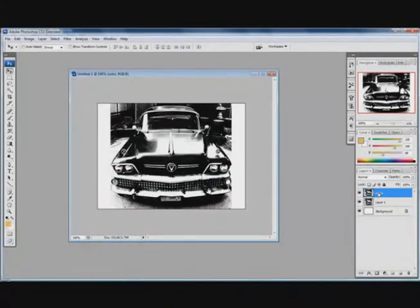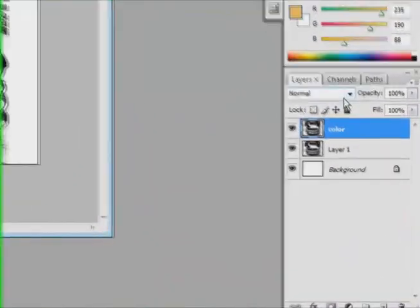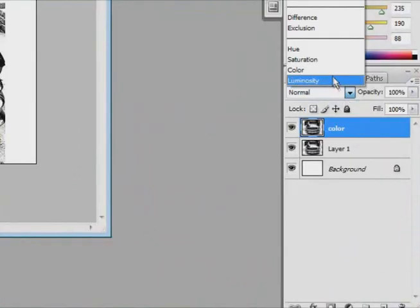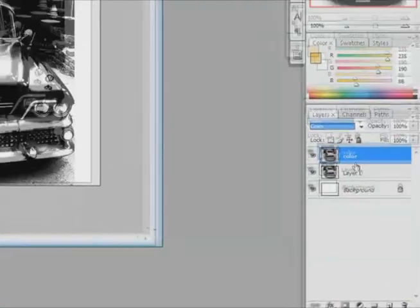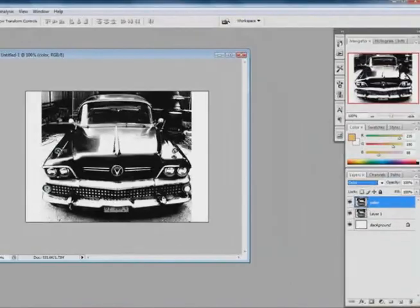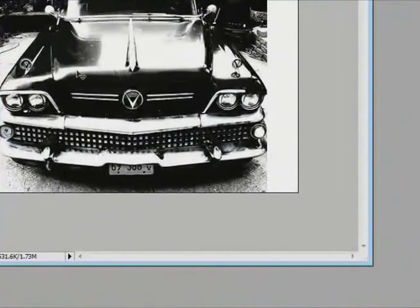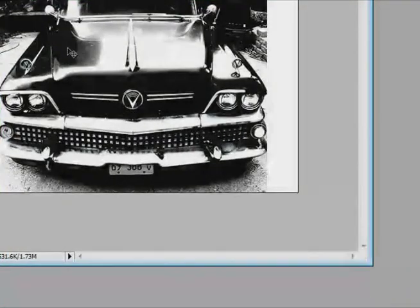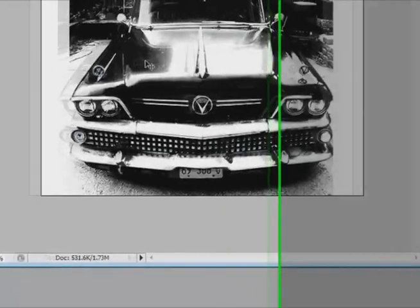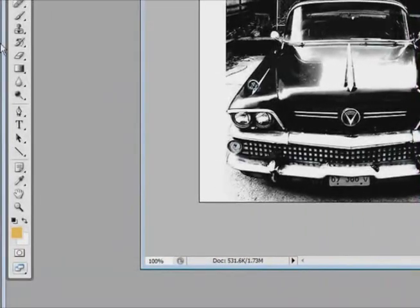Now, the second thing we are going to be doing is changing the layer style or the layer mode into color as well. Now, this allows Photoshop to color over the image's details instead of just coloring above or over the details.